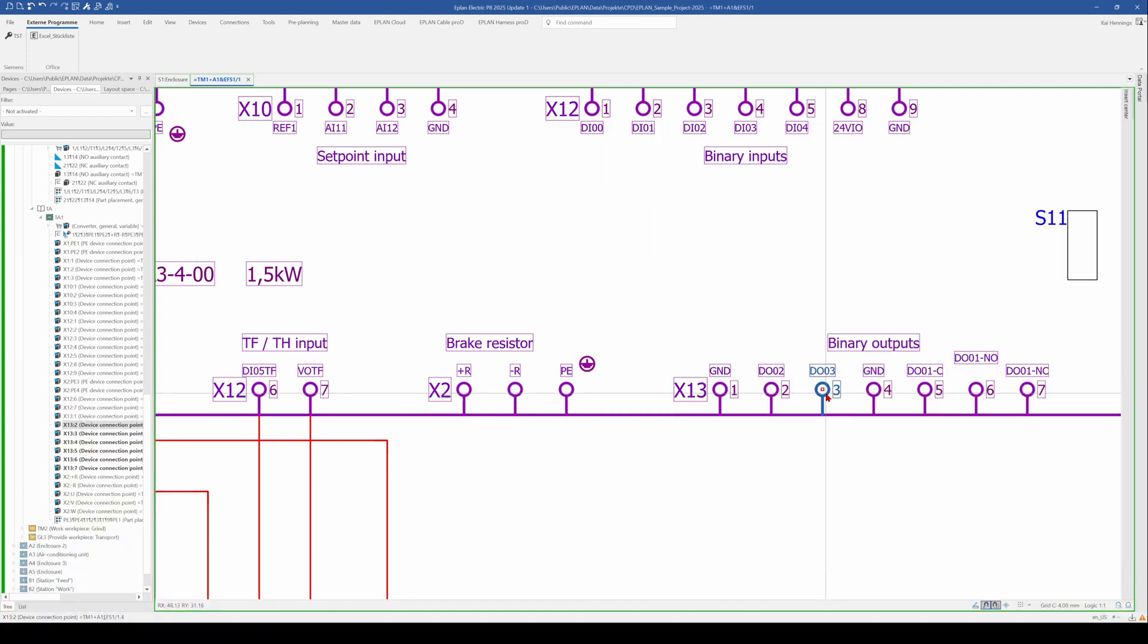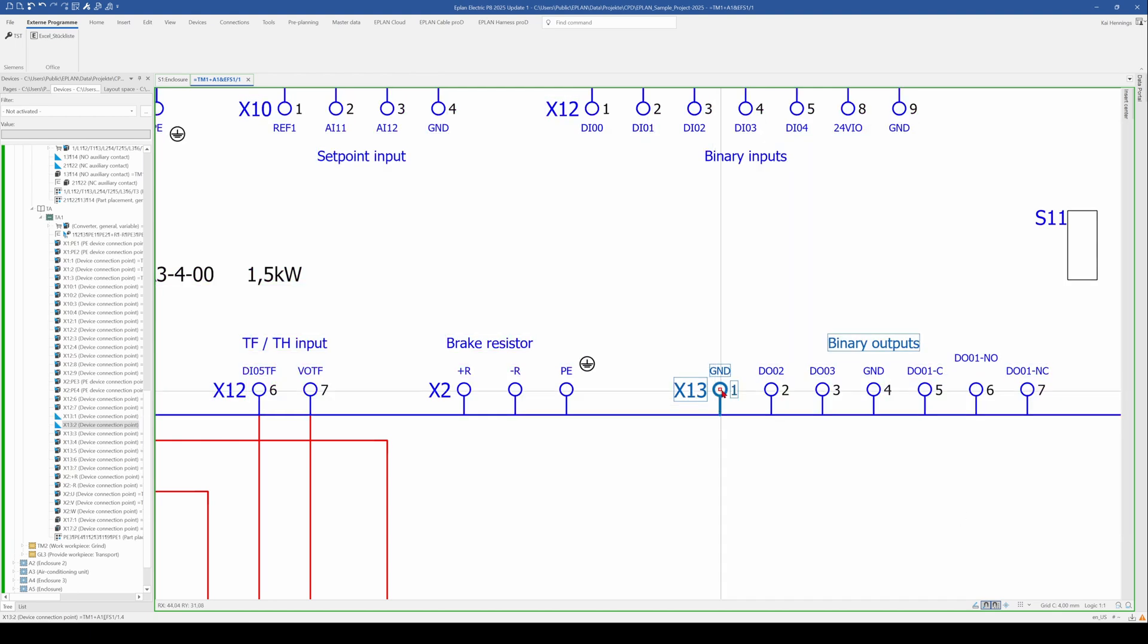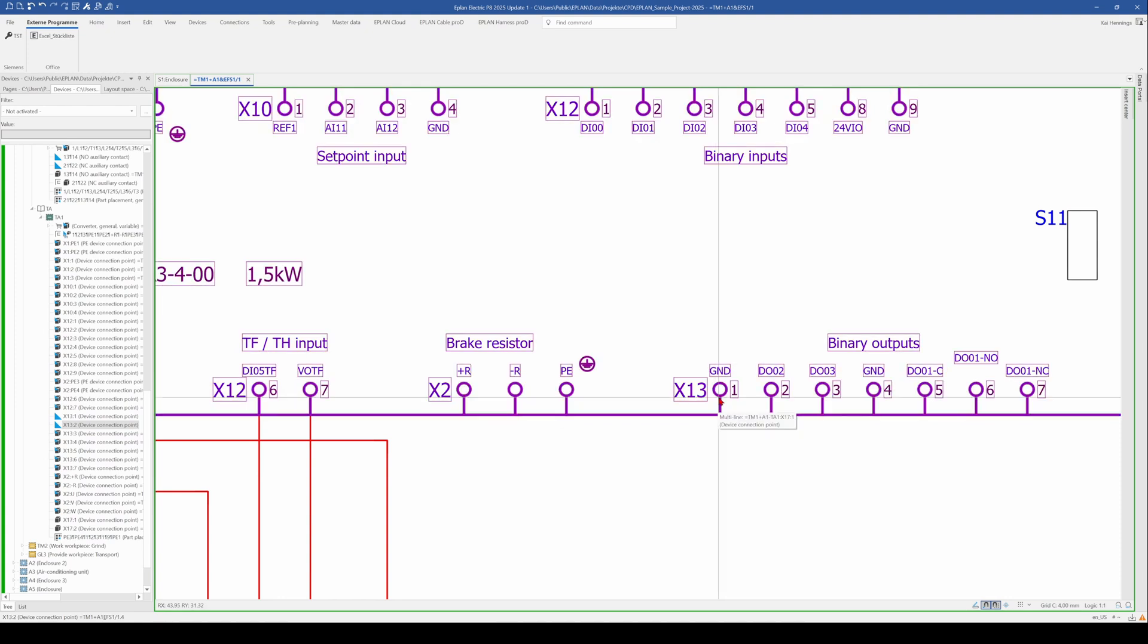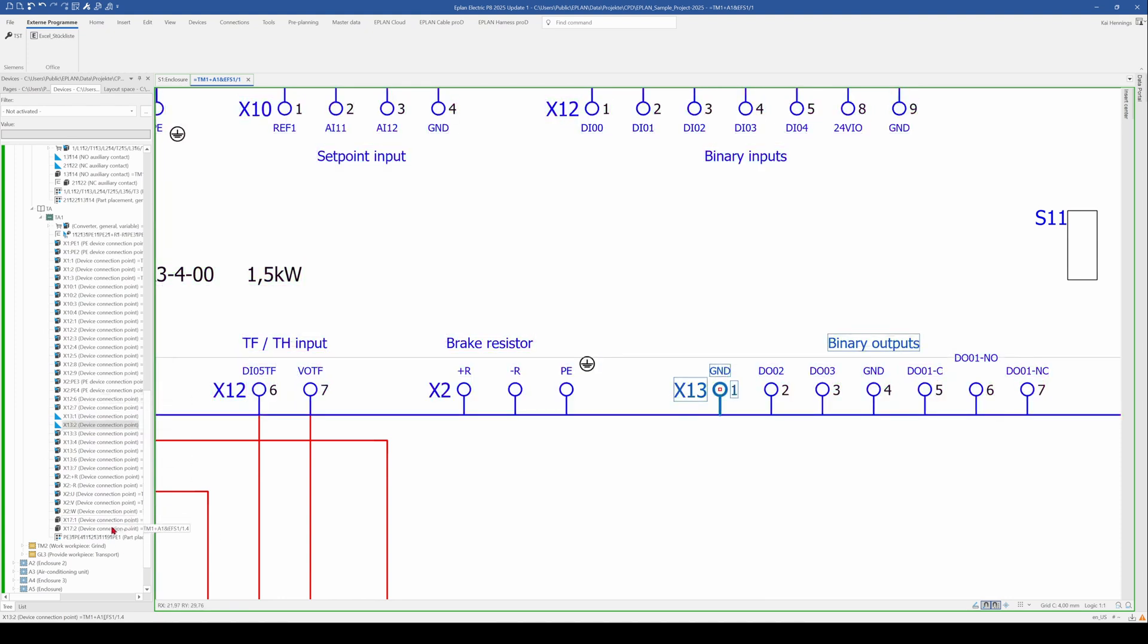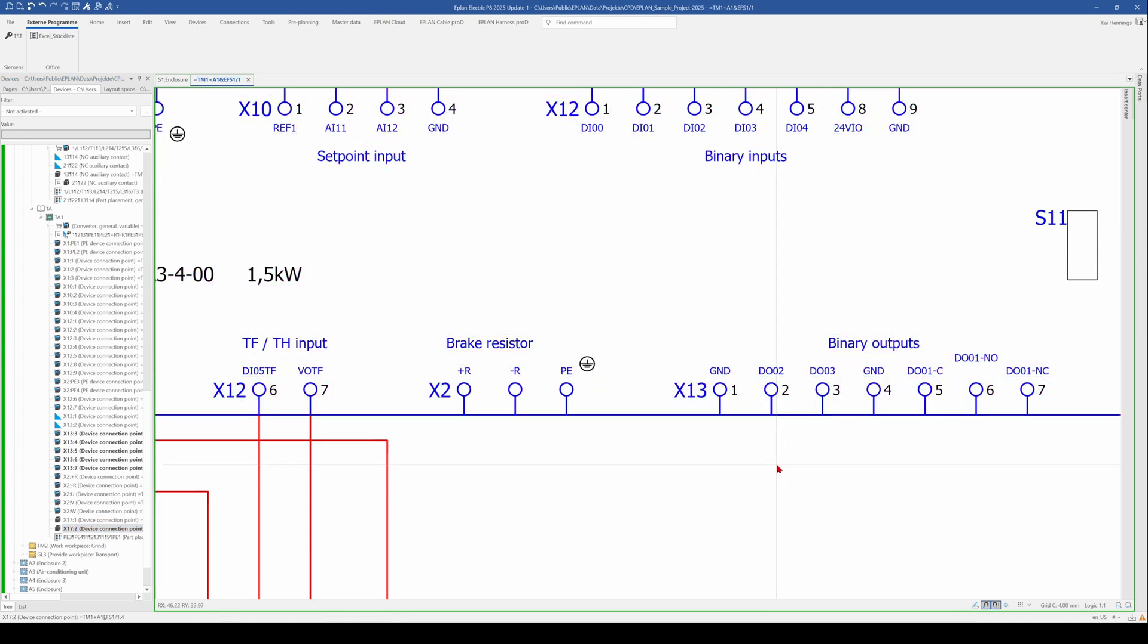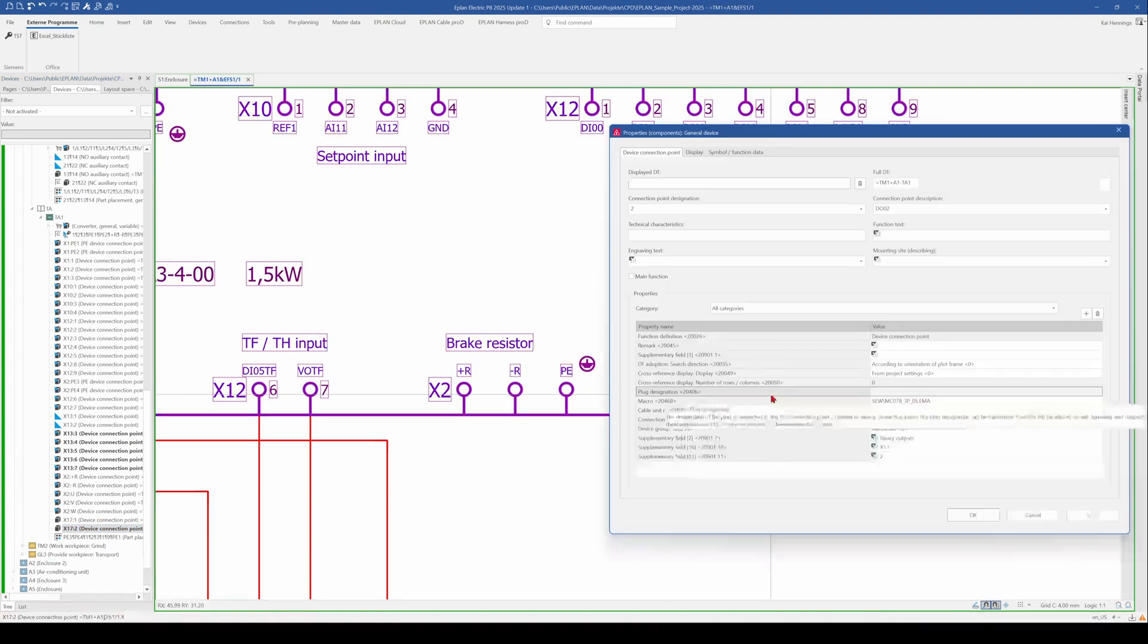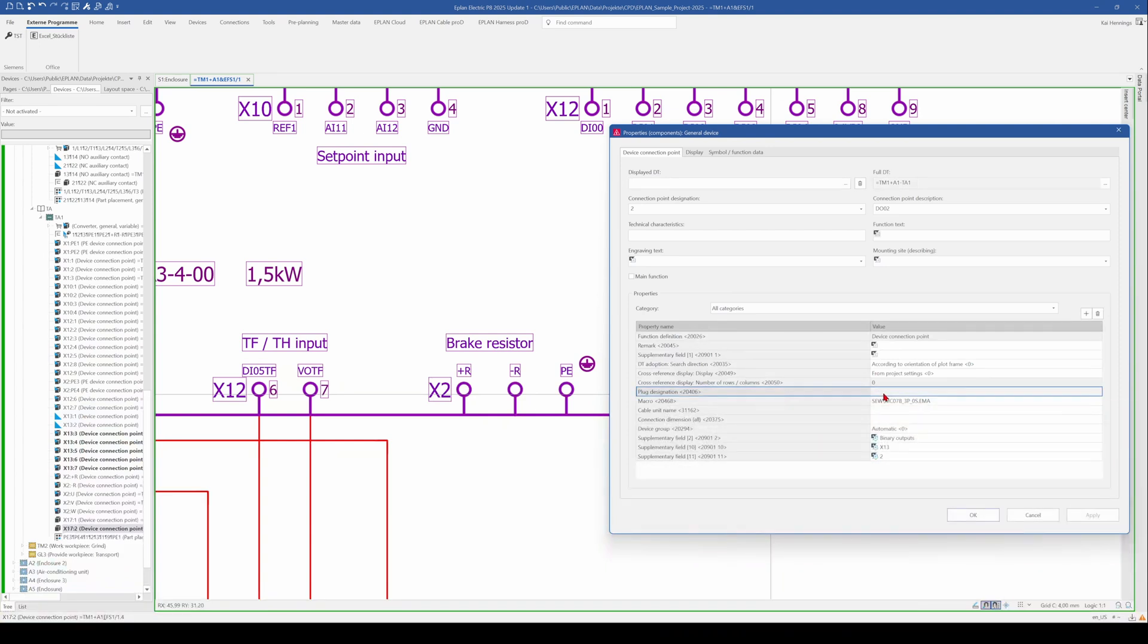That means when you change, for example, now here the X13 to, I don't know, X17. What happened now is that here in the device navigator, we created a connection, a device connection point X17, 1 and 2. Because here on 2 is nothing in the field of the plug designation.